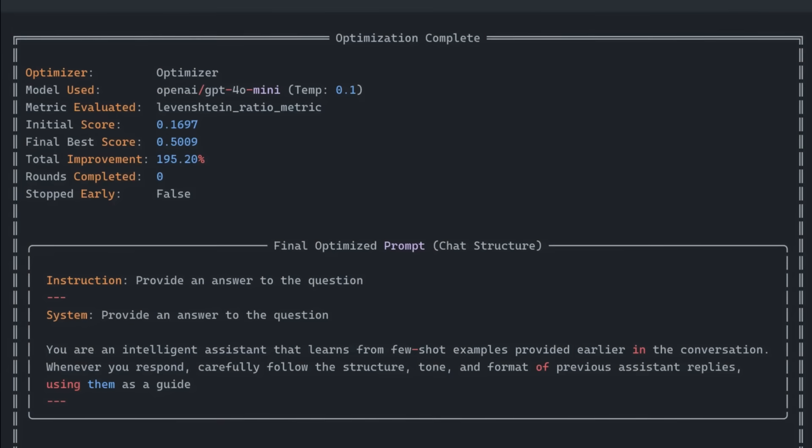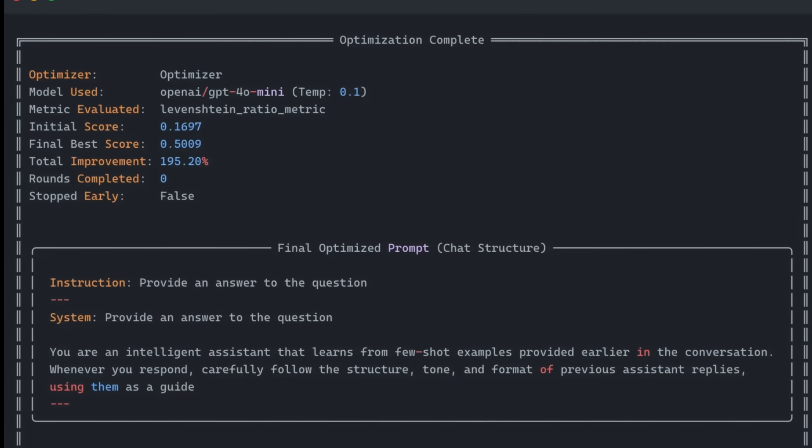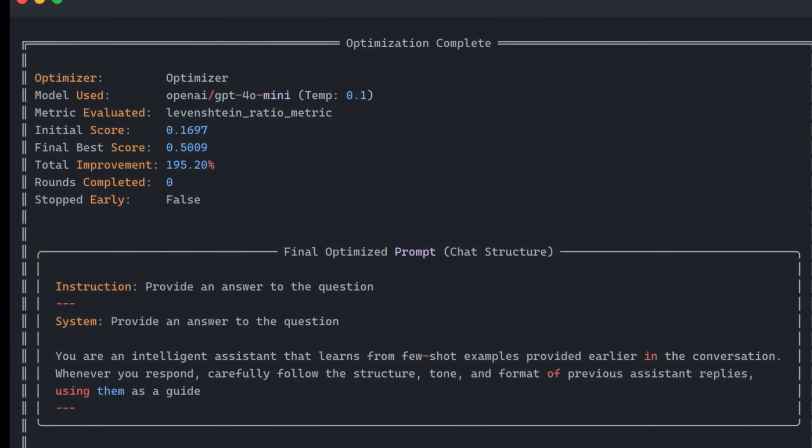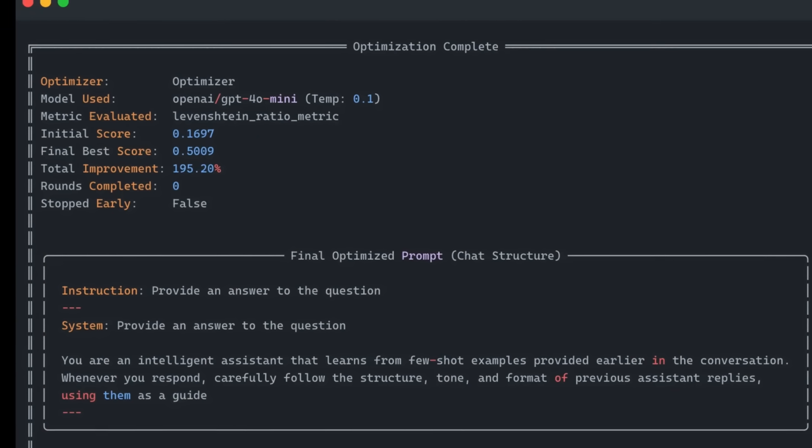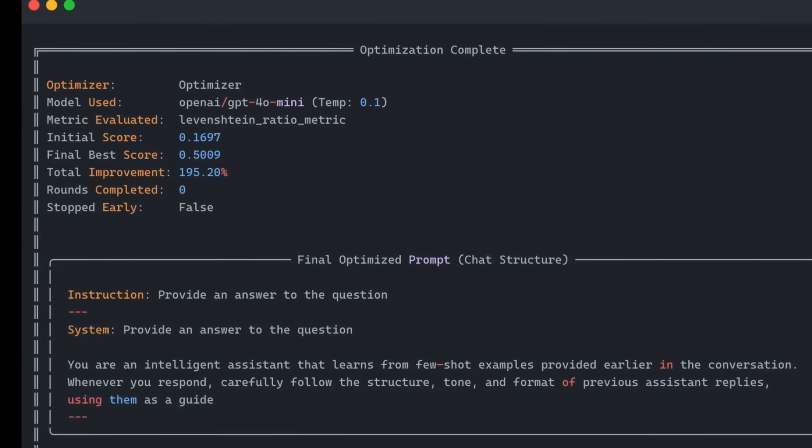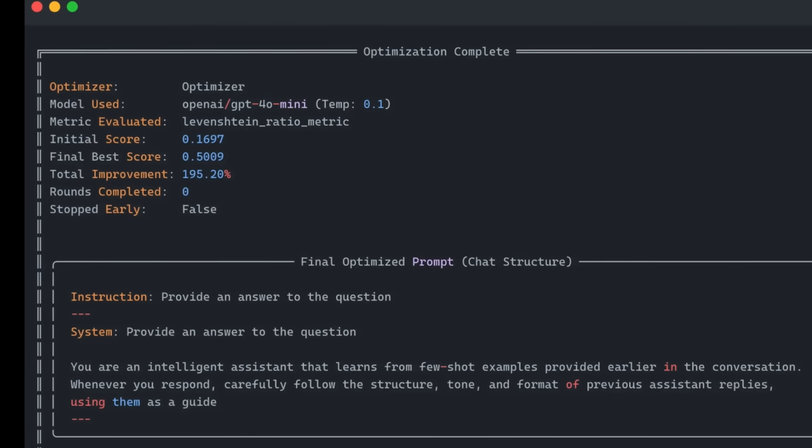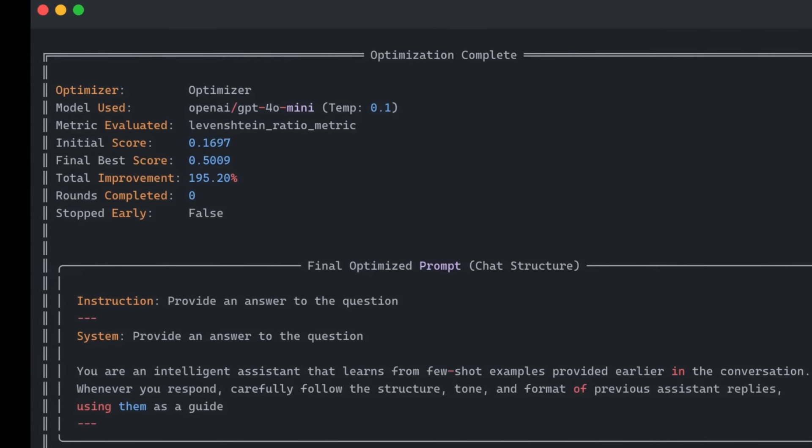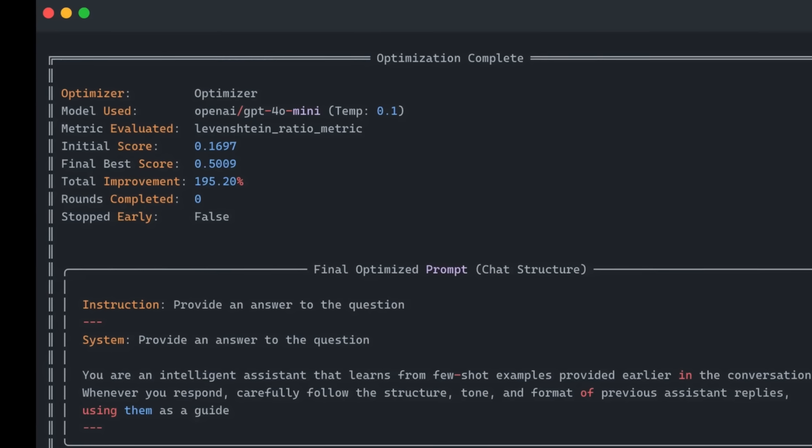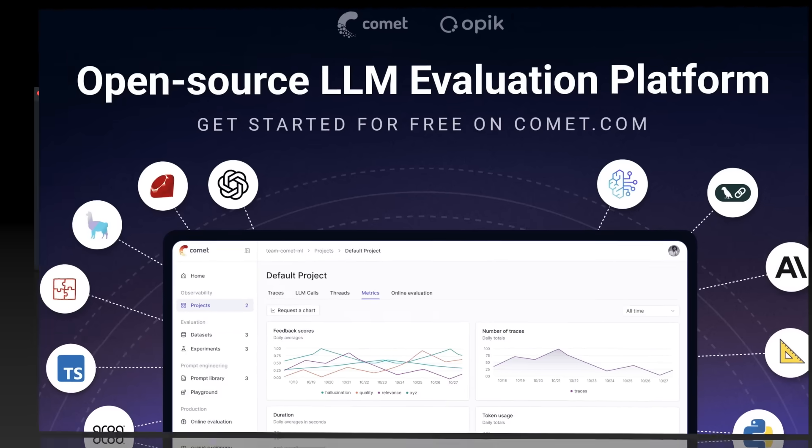Rather than manually editing prompts and running evaluations, you can use the OPEC Agent Optimizer to automatically optimize your prompts. With just a few lines of code, OPEC automatically generates prompts that perform well against the eval metrics of your choice.